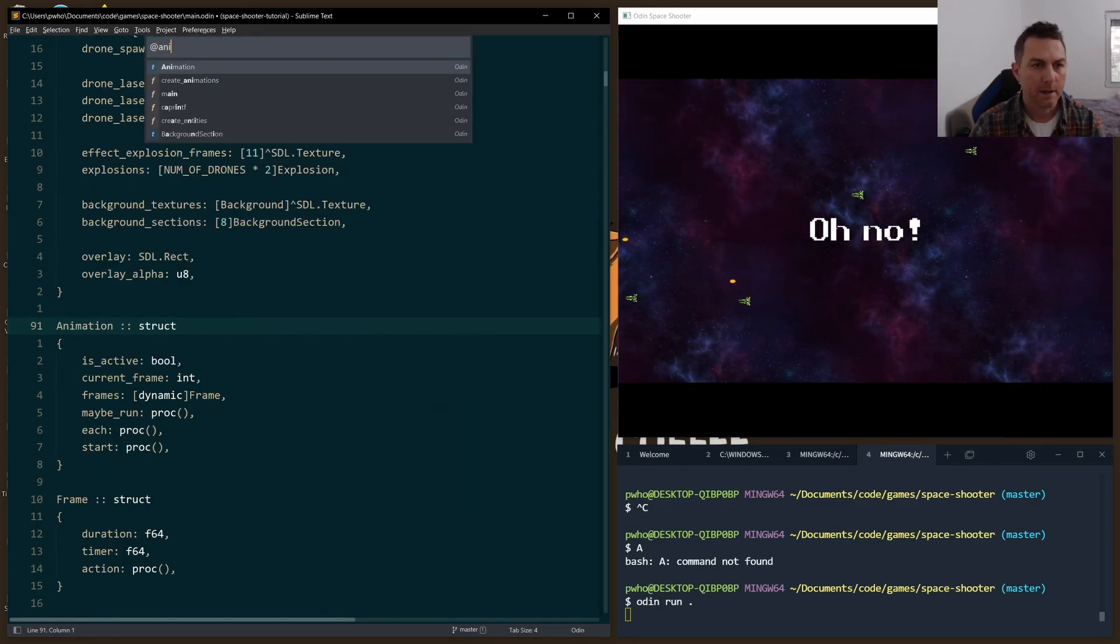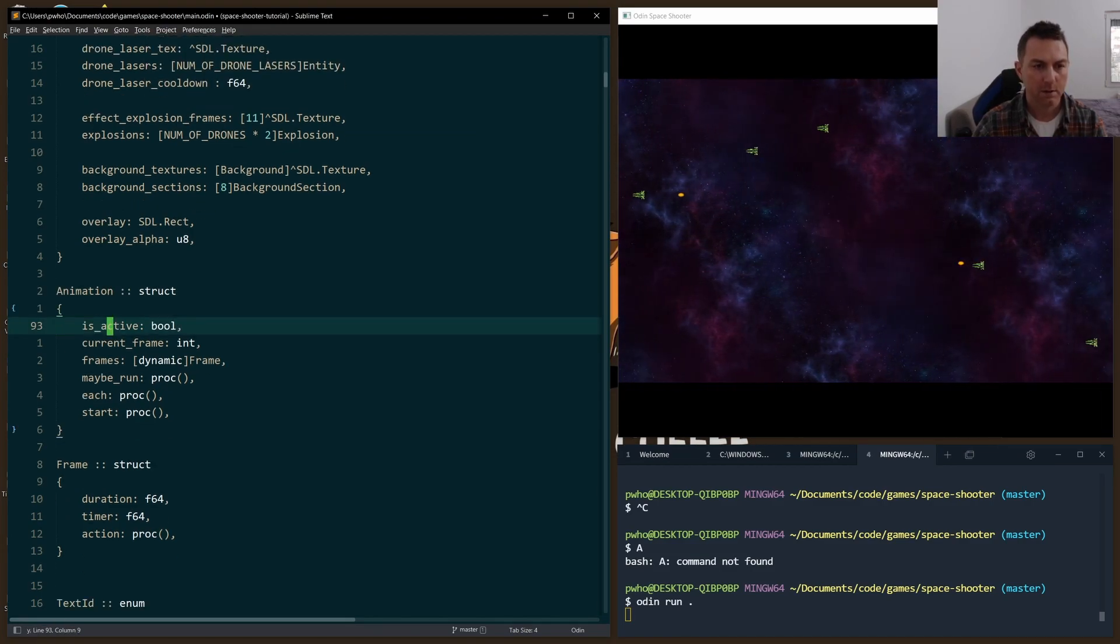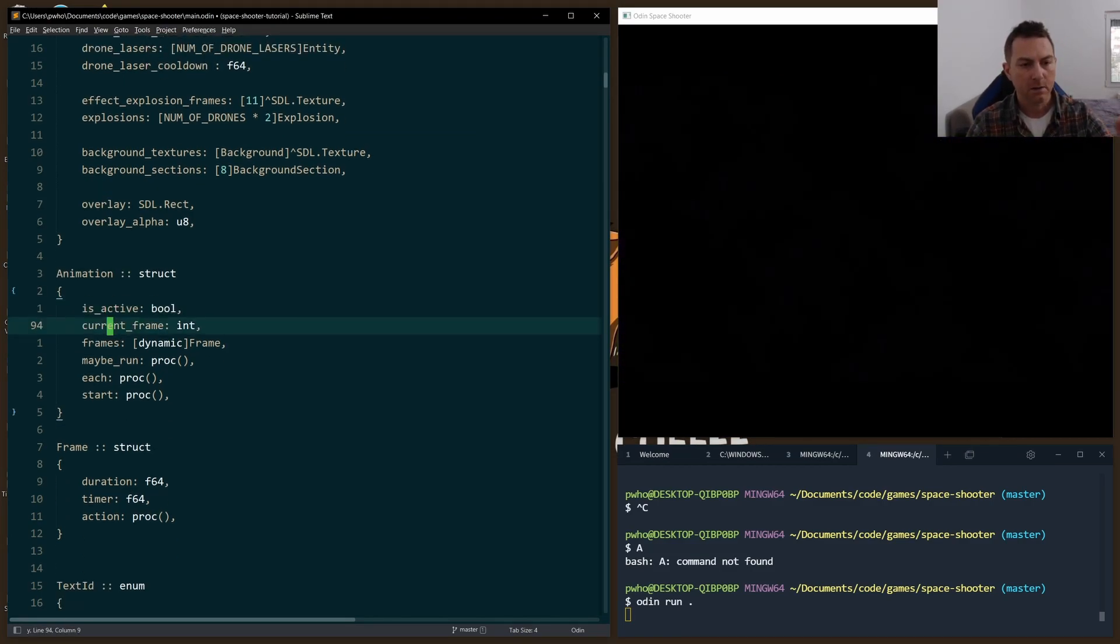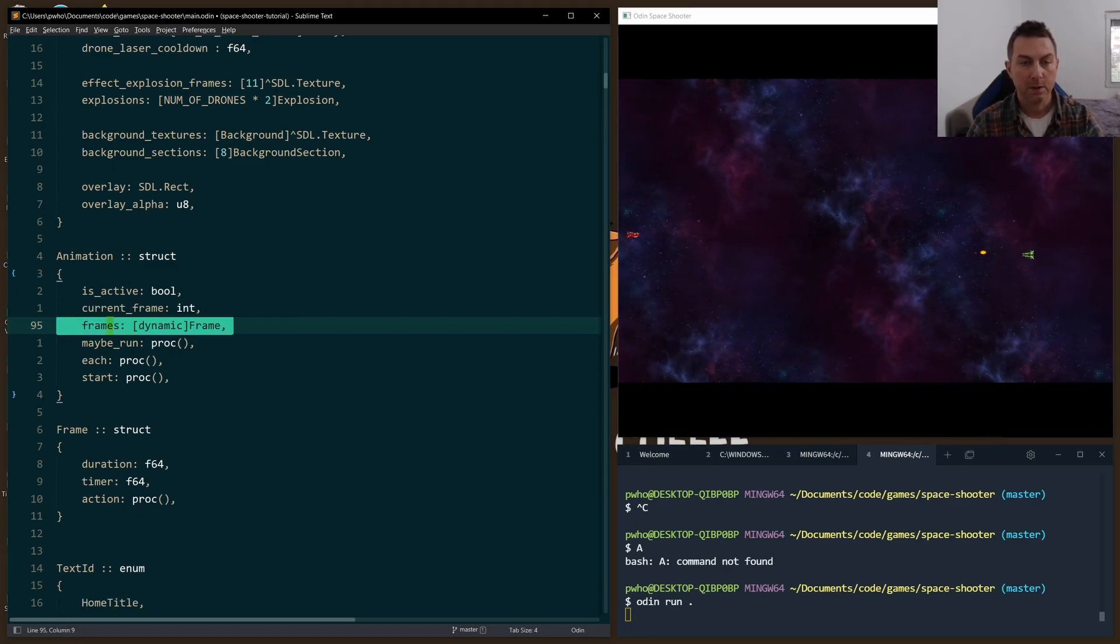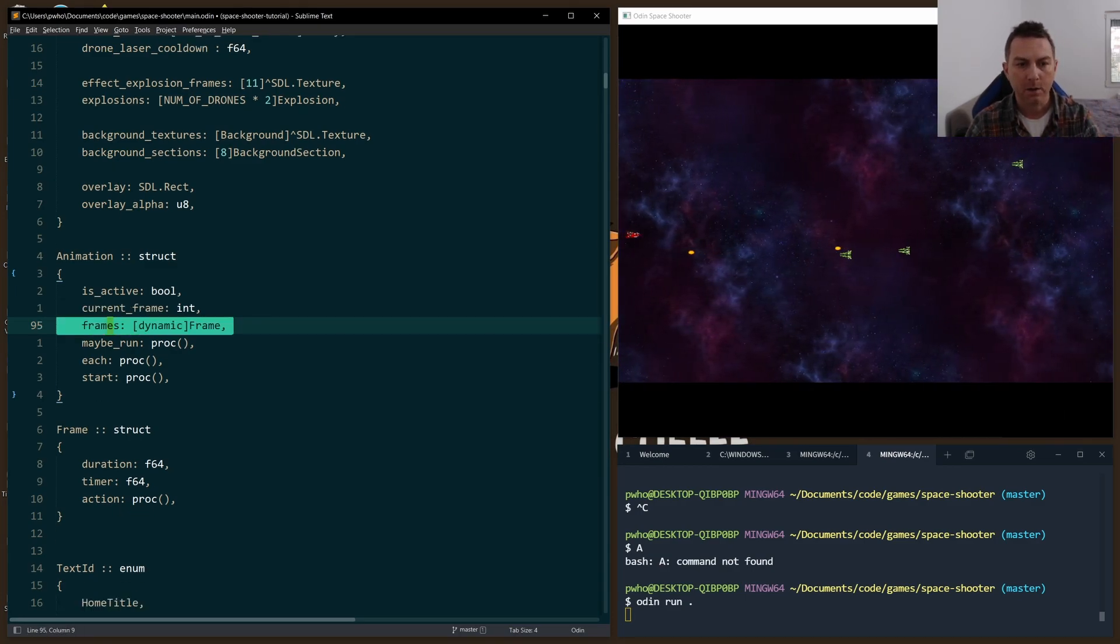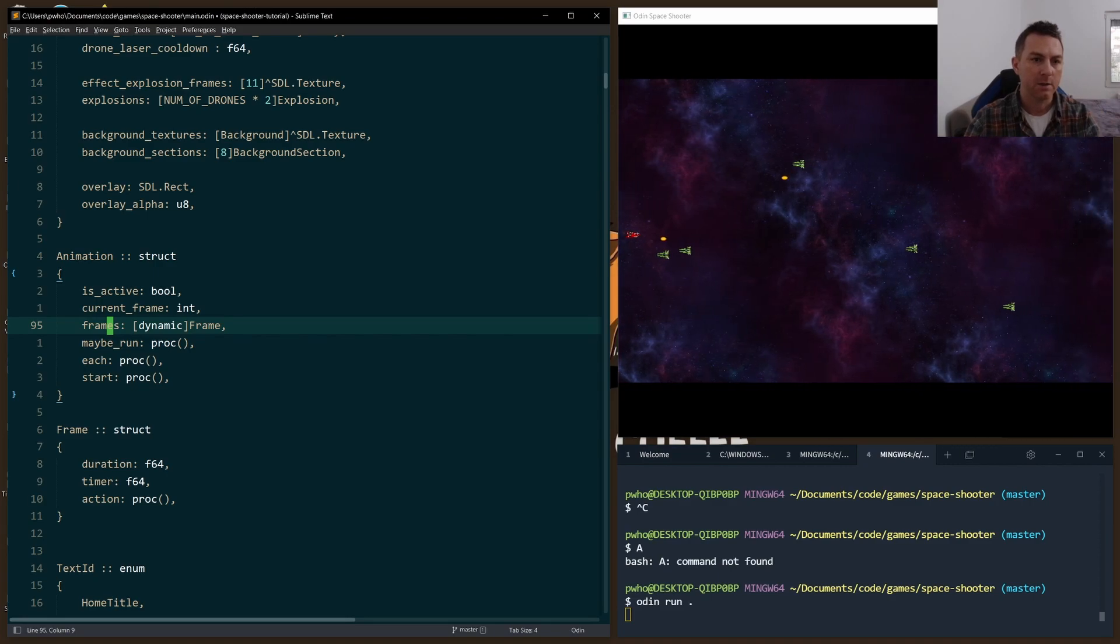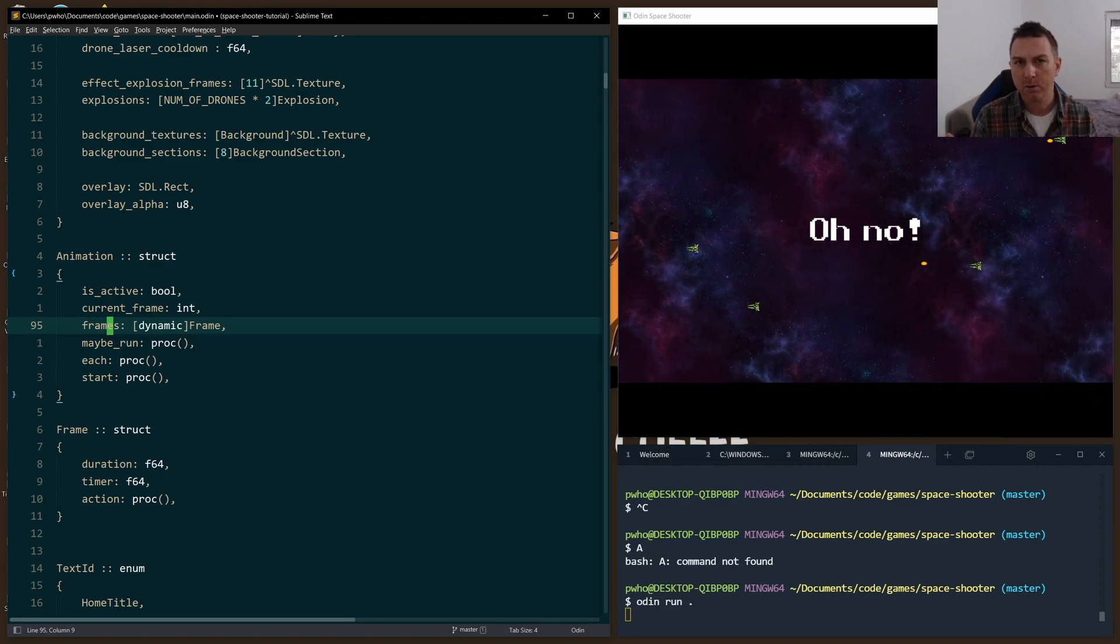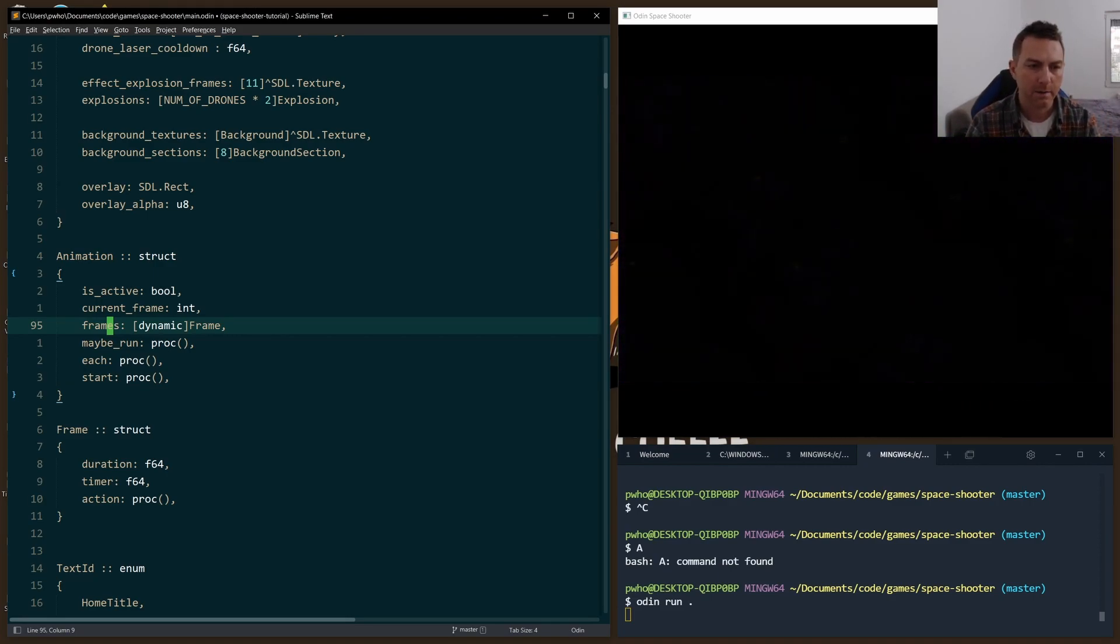So I'll show you the animation struct first. We're keeping track if an animation is active, the current frame, the frames that are in that animation, and it's a dynamic array because every animation series has a different number of frames, so I couldn't use a fixed array here.